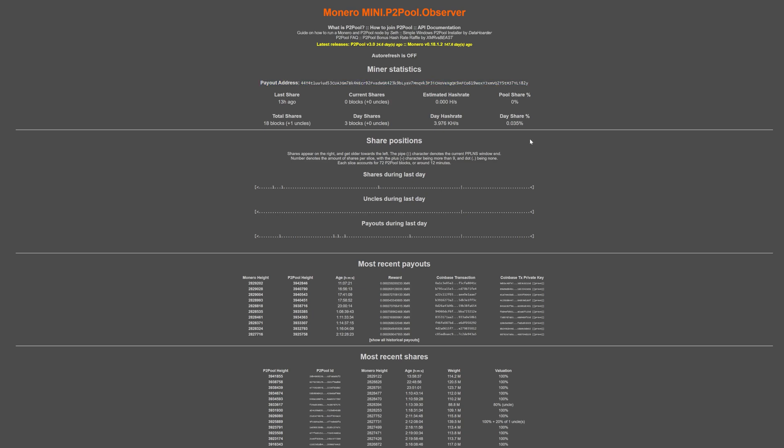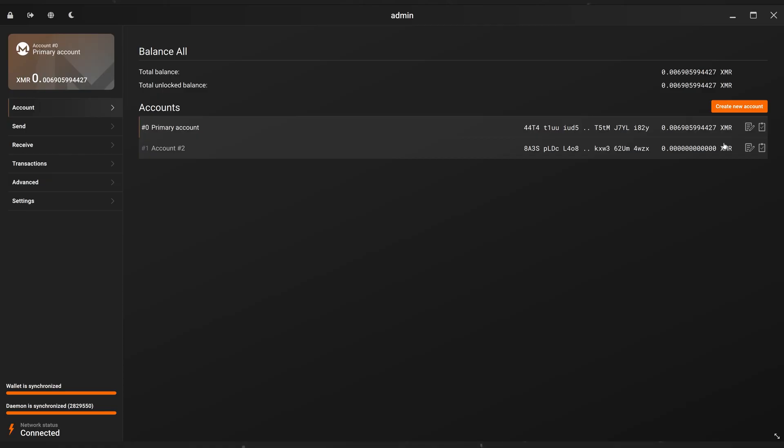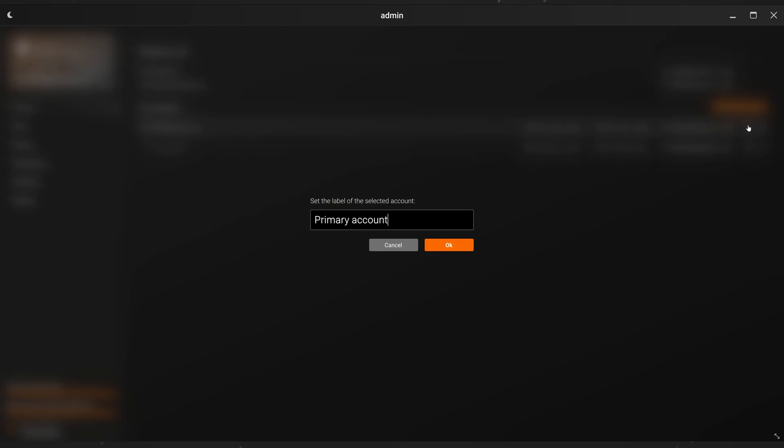This is easily resolved though by using an account dedicated to mining and anonymizing your Monero by sending it to your actual storage wallet. But it still needs to be mentioned.